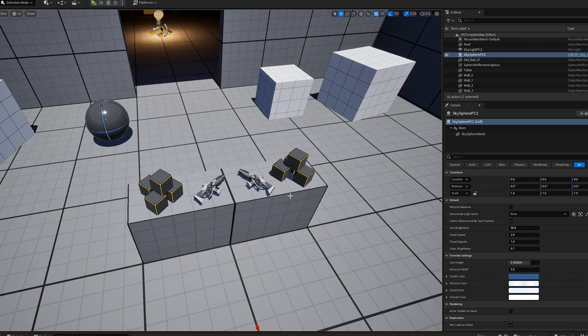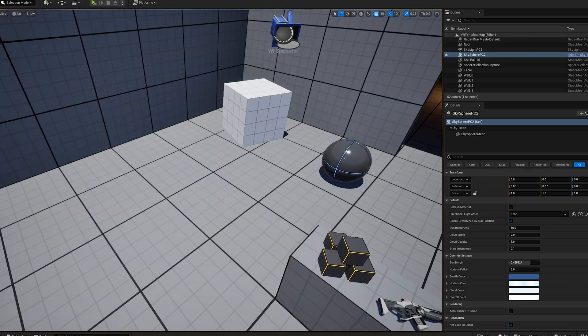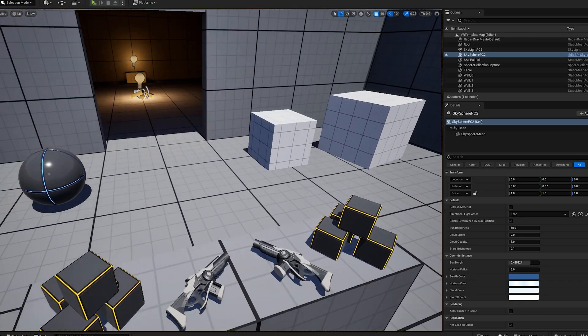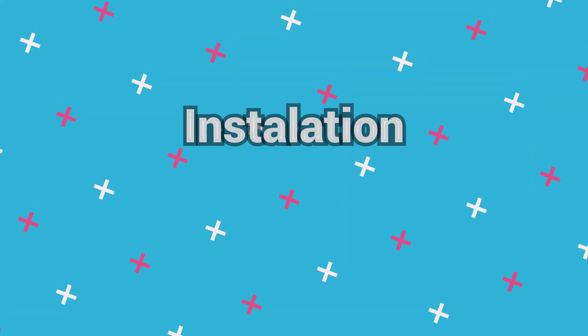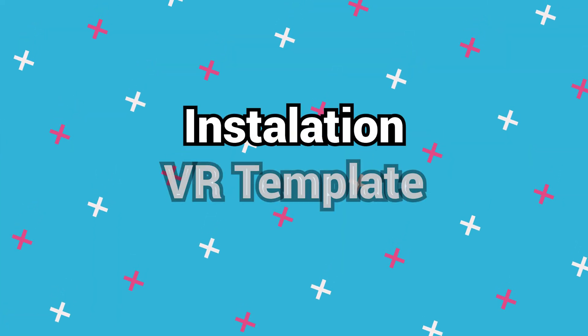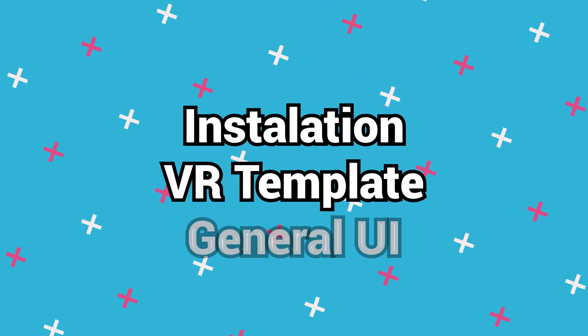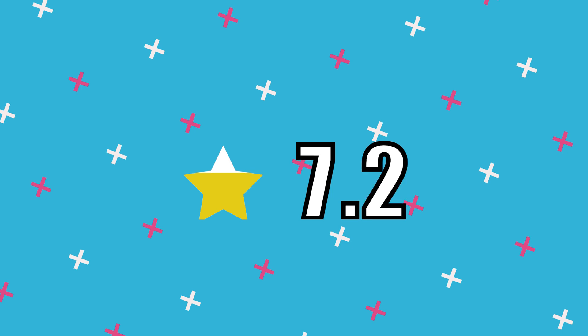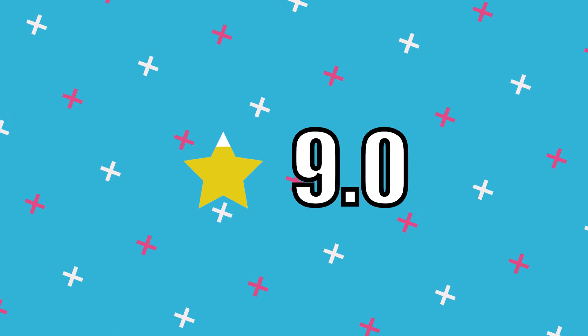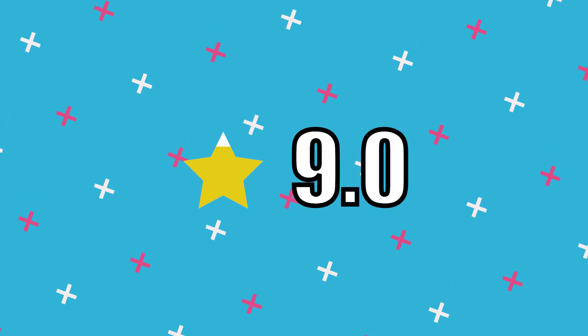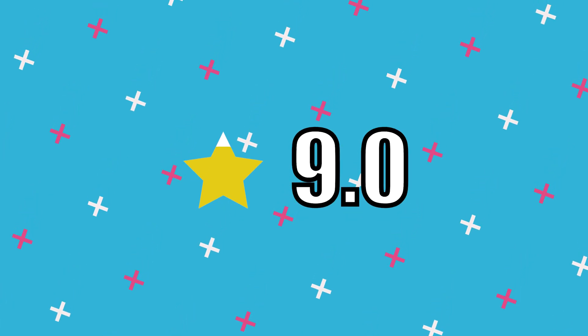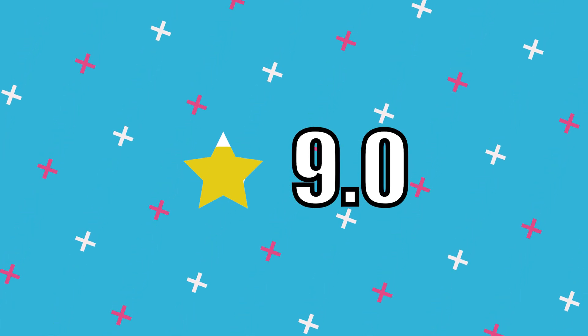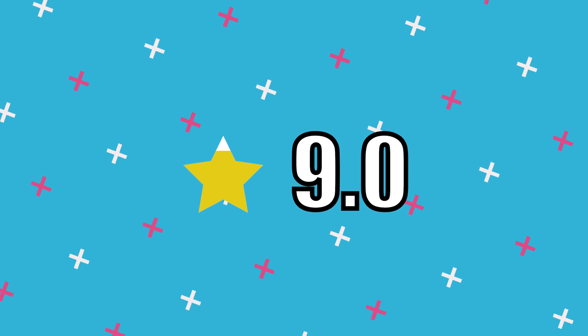After spending about 2 hours just getting used to the navigation and figuring out the UI, I'm going to give the installation, the VR template, and the UI a solid 9 out of 10. Not bad. That whole process seems pretty simple to hop over to if you are a Unity developer.